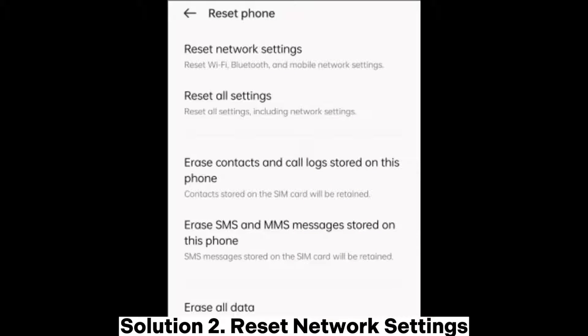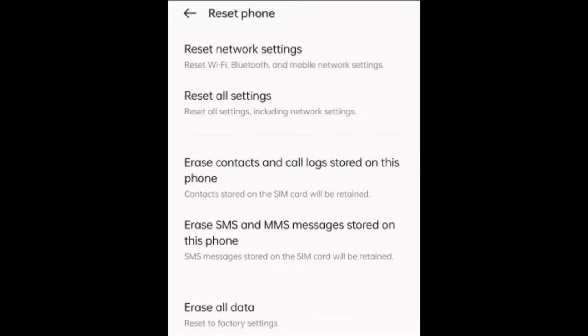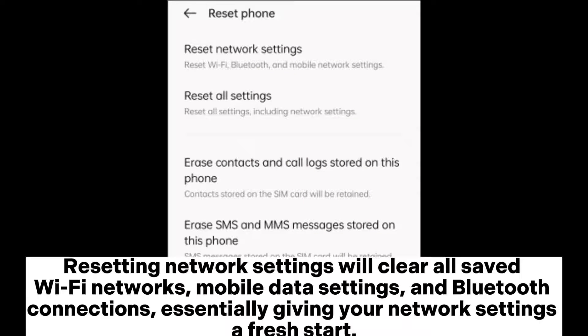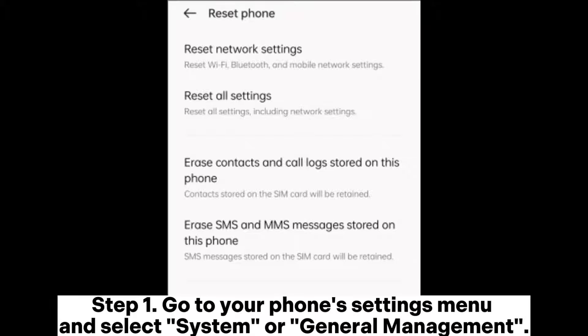Solution 2: Reset Network Settings. Resetting network settings will clear all saved Wi-Fi networks, mobile data settings, and Bluetooth connections, essentially giving your network settings a fresh start.